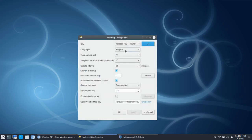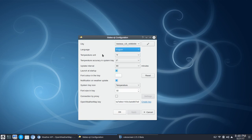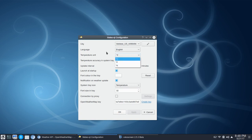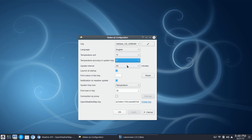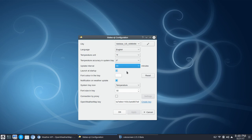The next option here is language, and you've got a long list from Portuguese all the way down to Ukrainian, Polish, Portuguese, Romanian, so on and so forth. Next up is temperature units — Celsius, Fahrenheit, et cetera — and temperature accuracy. Update interval all the way up to 120 minutes. Then you've got an option for launch at startup, so you could toggle that off.